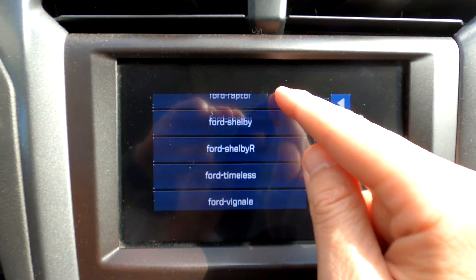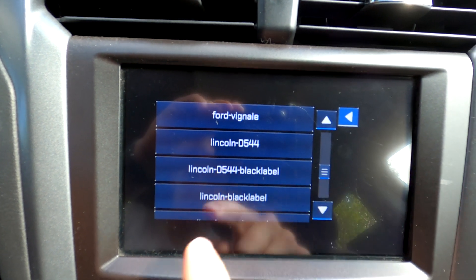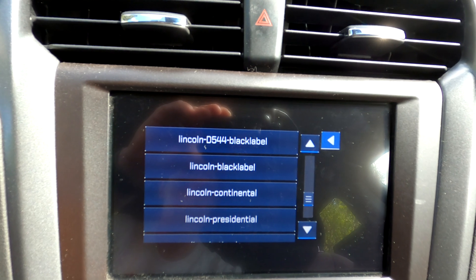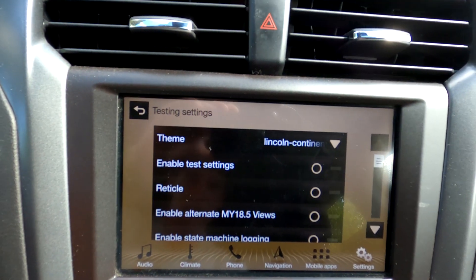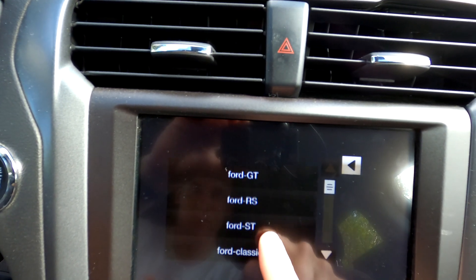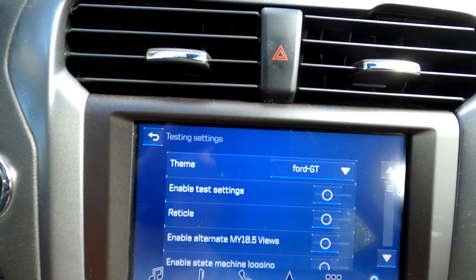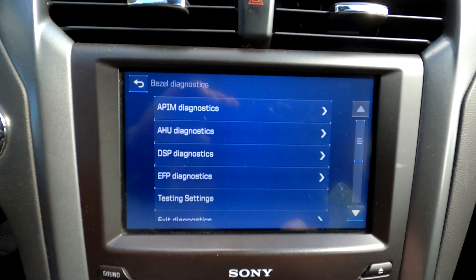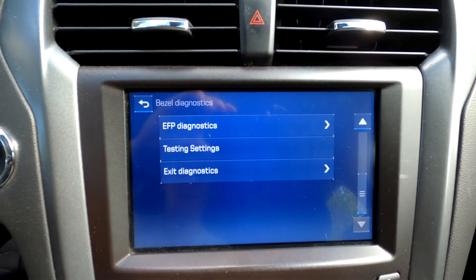And if you scroll all the way down you will also see Lincoln. Let's go Lincoln Continental — pretty cool, I'd say. Now let's switch back to GT; I think I like this one the most. To exit the diagnostics menu, you just select exit diagnostics.